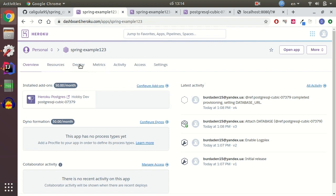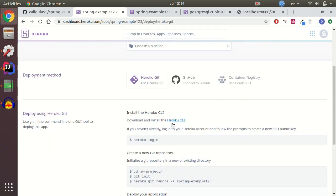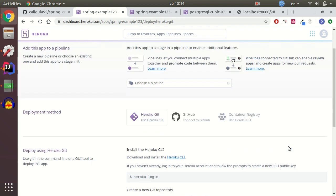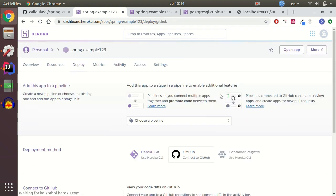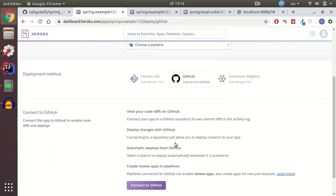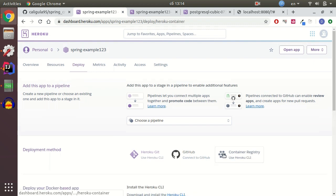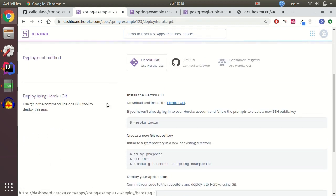Select the Deploy tab. And in Heroku you have just a description how to deploy your application. Just select your deployment method. As I said I use Heroku Git but you can just connect to GitHub or use container registry. I use Heroku CLI.